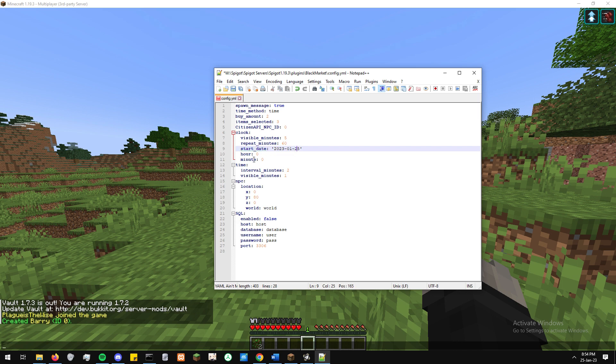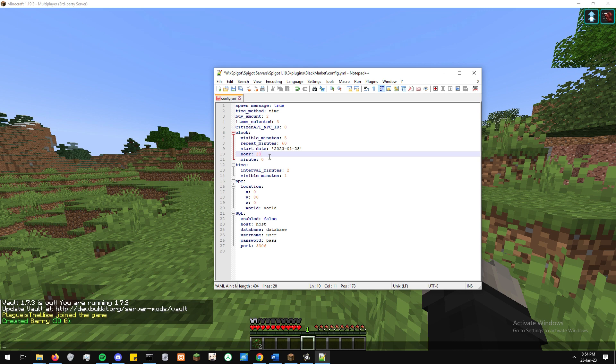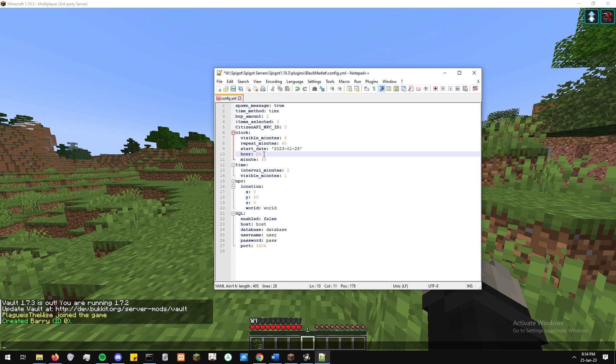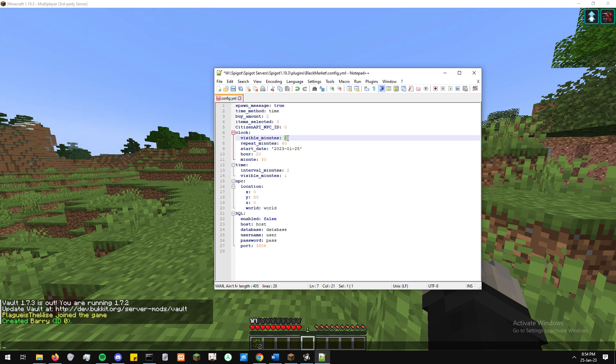What visible minutes means is how long is the NPC going to be visible for? So here we've set it to be visible for five minutes. And what repeat minutes is, is how long will it be visible? Like what is the time period between every time it's visible? So here we've set it up so every hour it will be visible for five minutes.